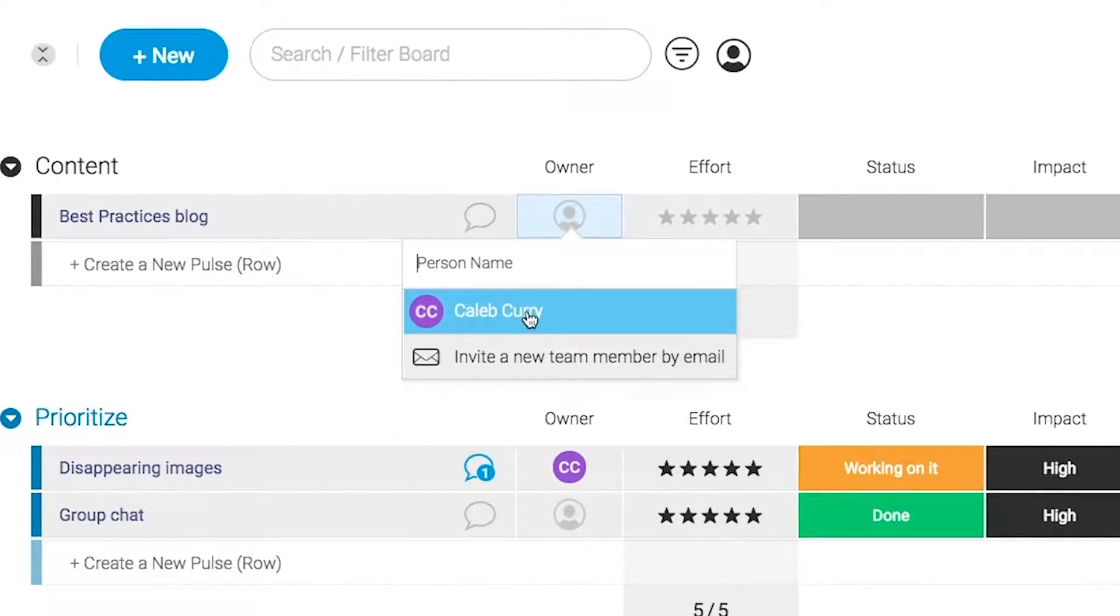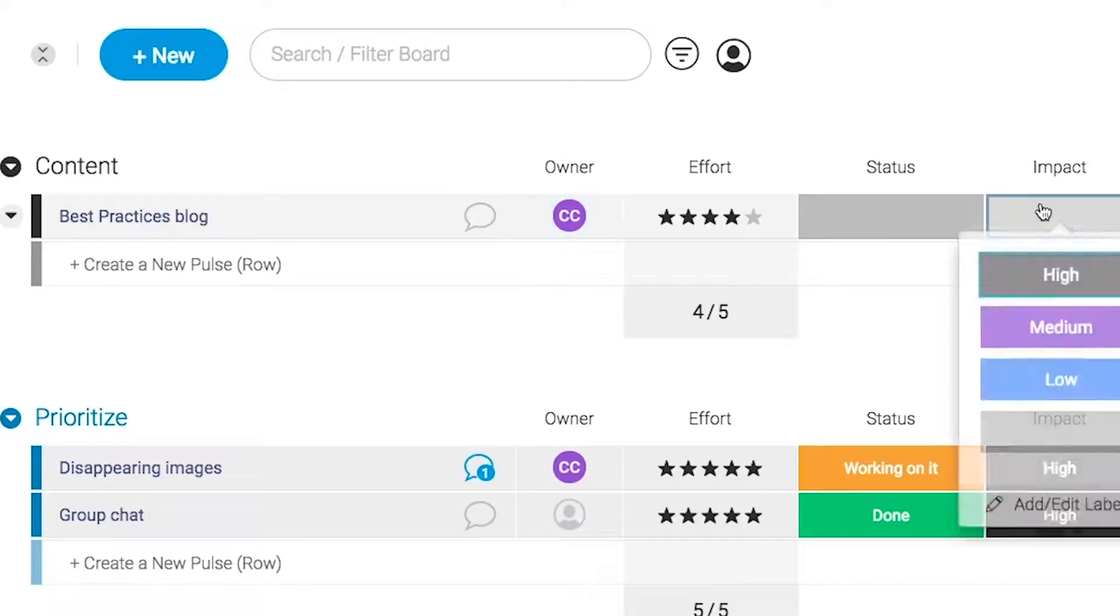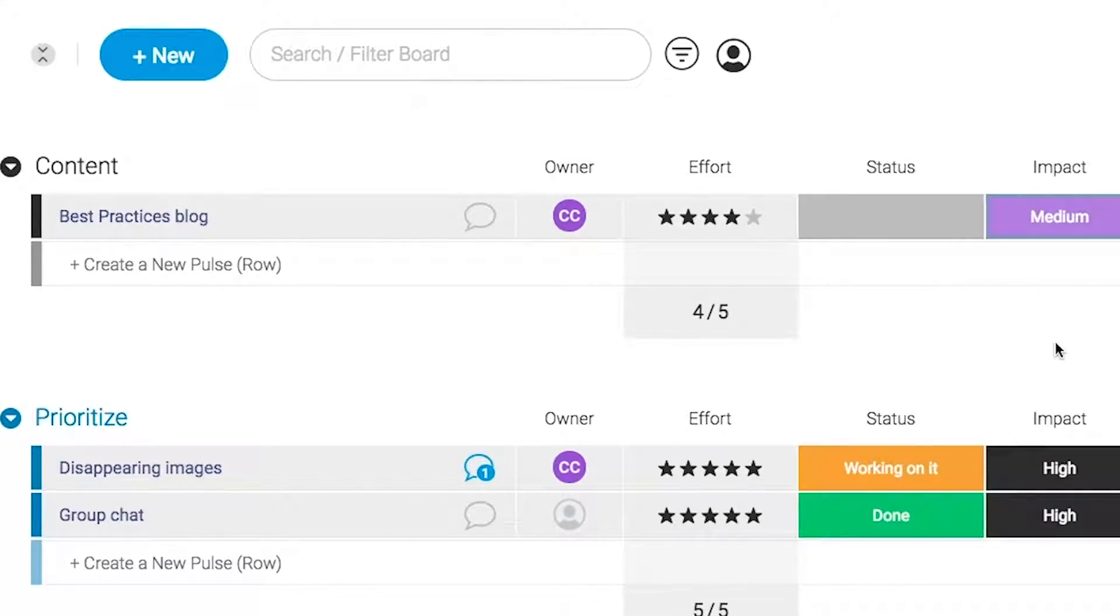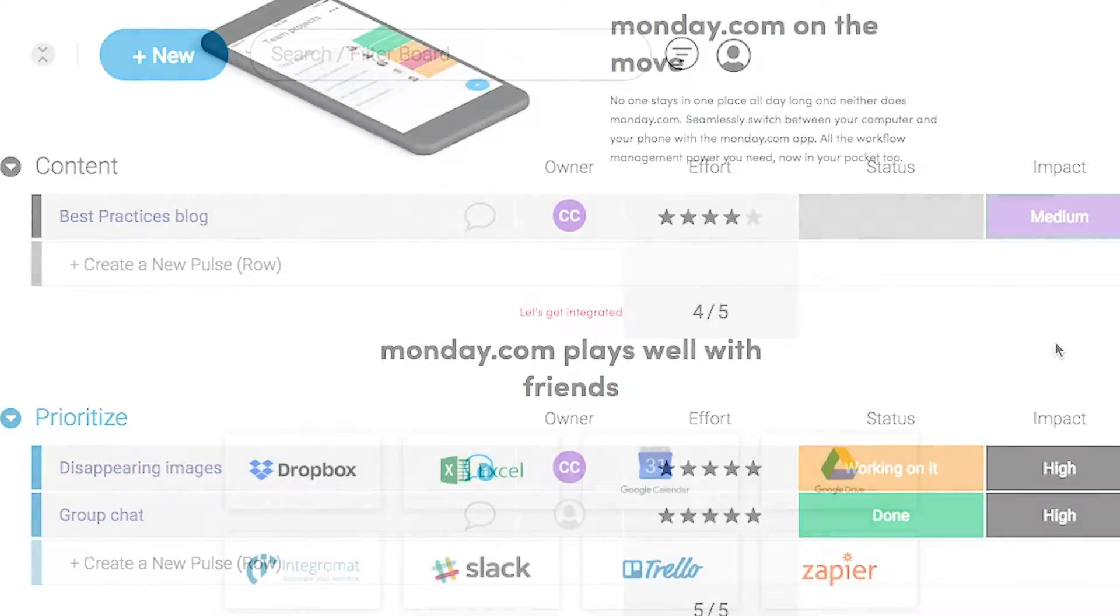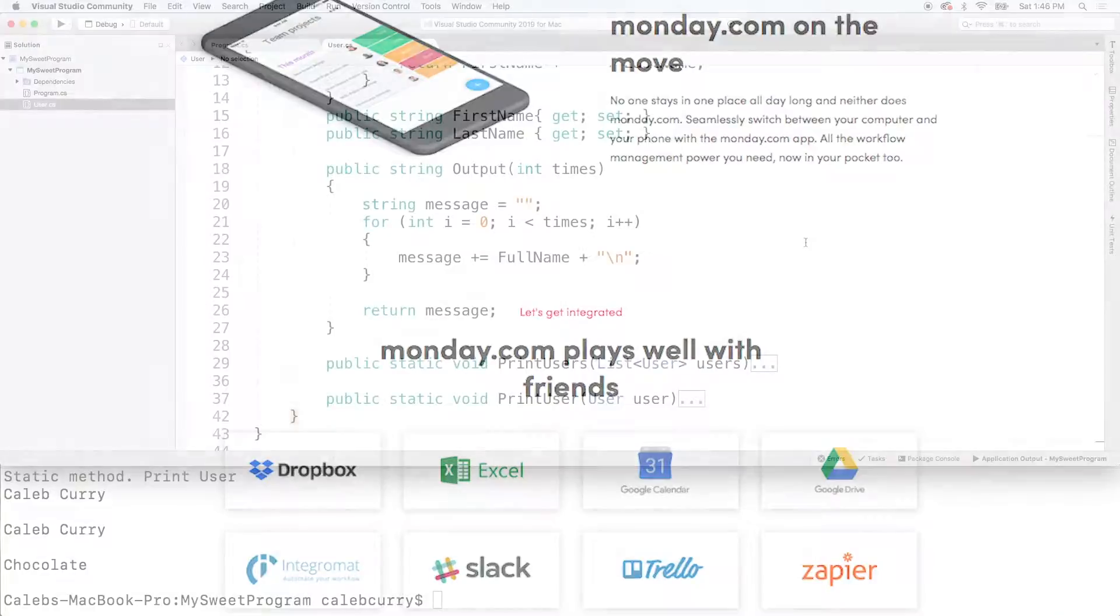Monday.com is available on mobile and integrates well with some of the most popular tools out there, so get your life in order by giving it a try for free. Link in the description.